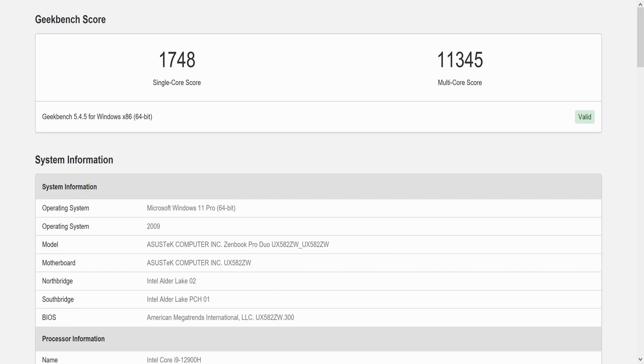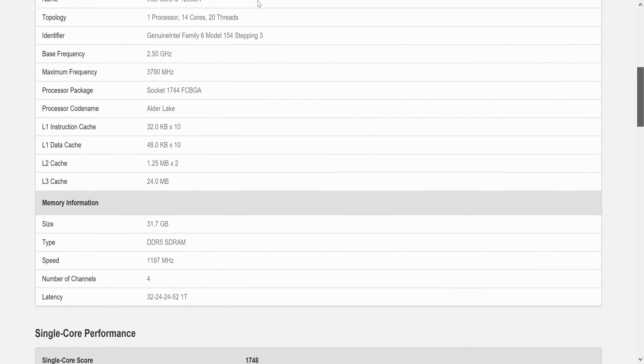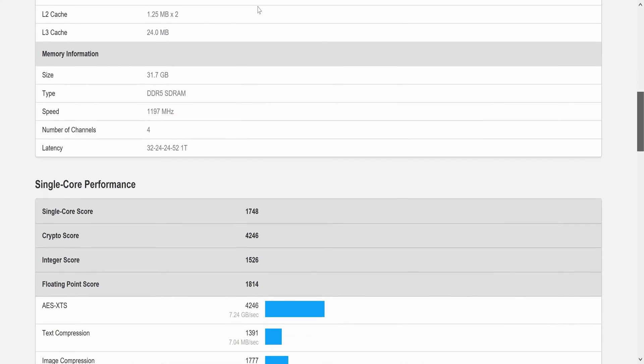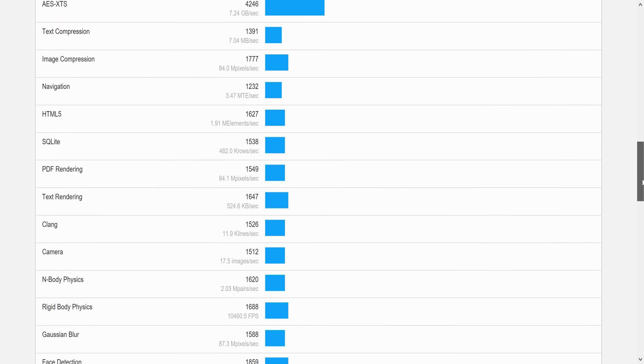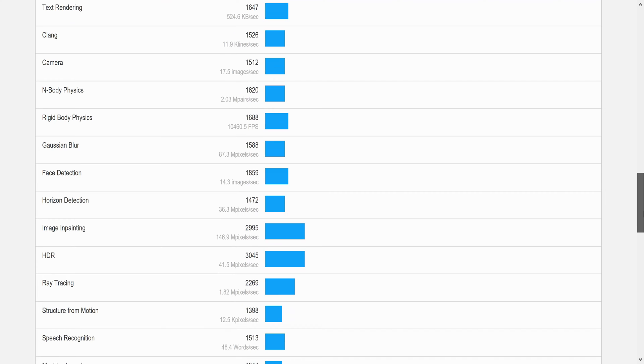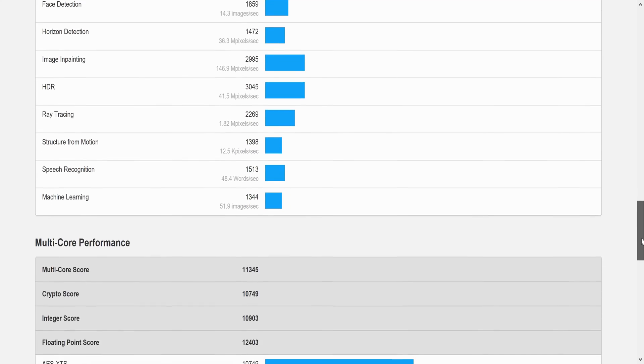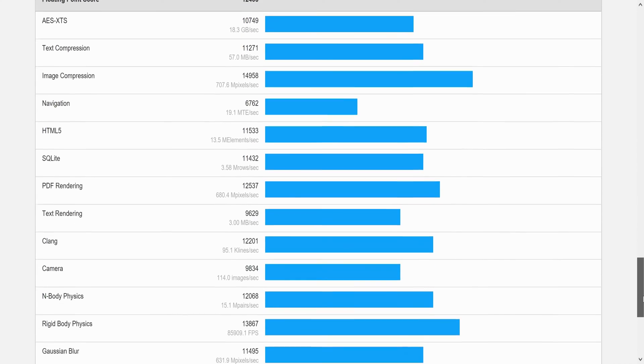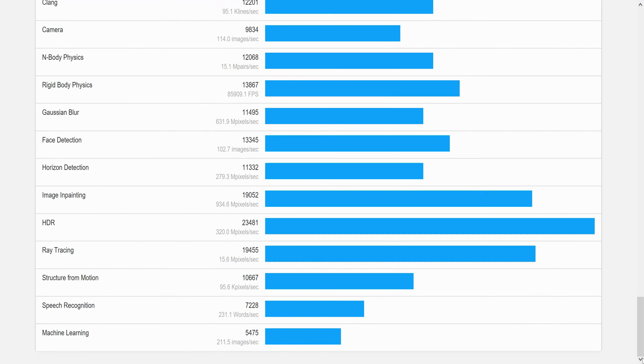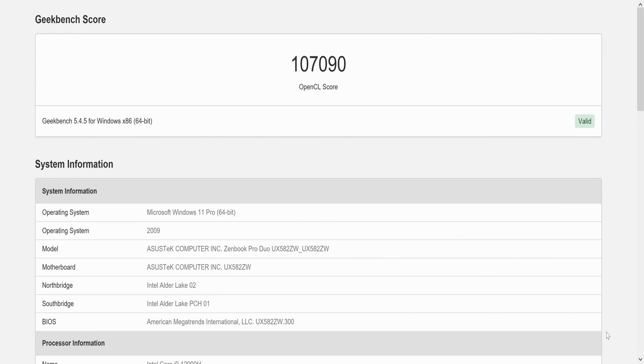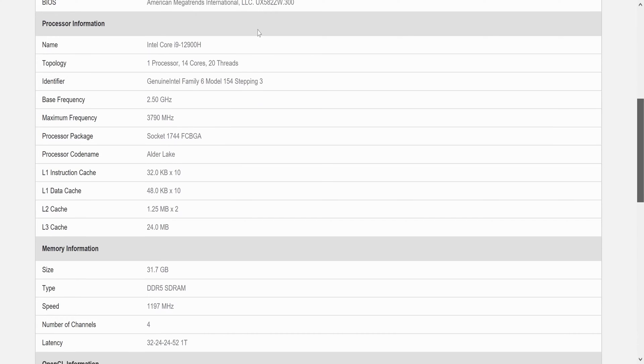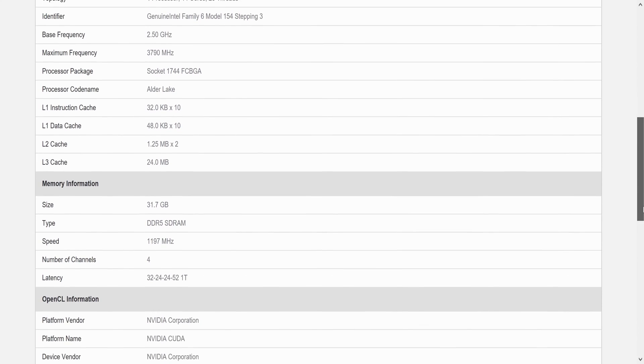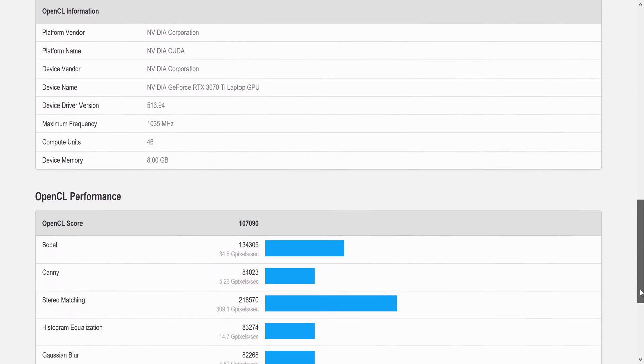We performed synthetic benchmarking with Geekbench 5. The single core score was 1,748 and the multicore score was 11,345. The Geekbench 5 OpenCL score was 107,090.